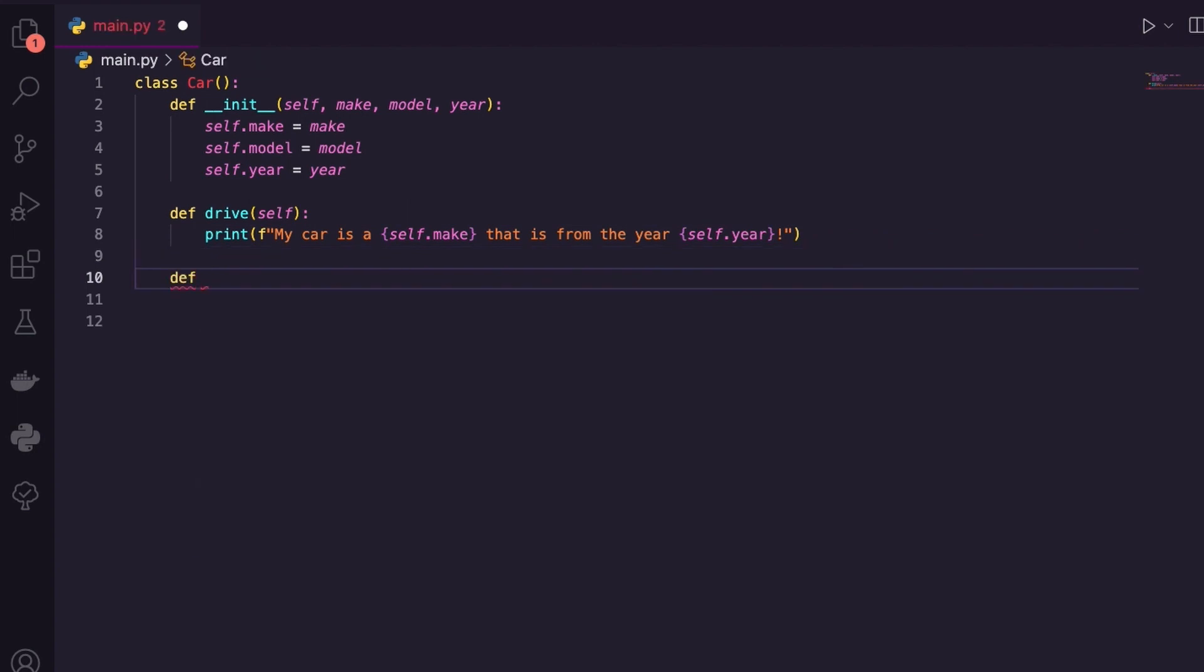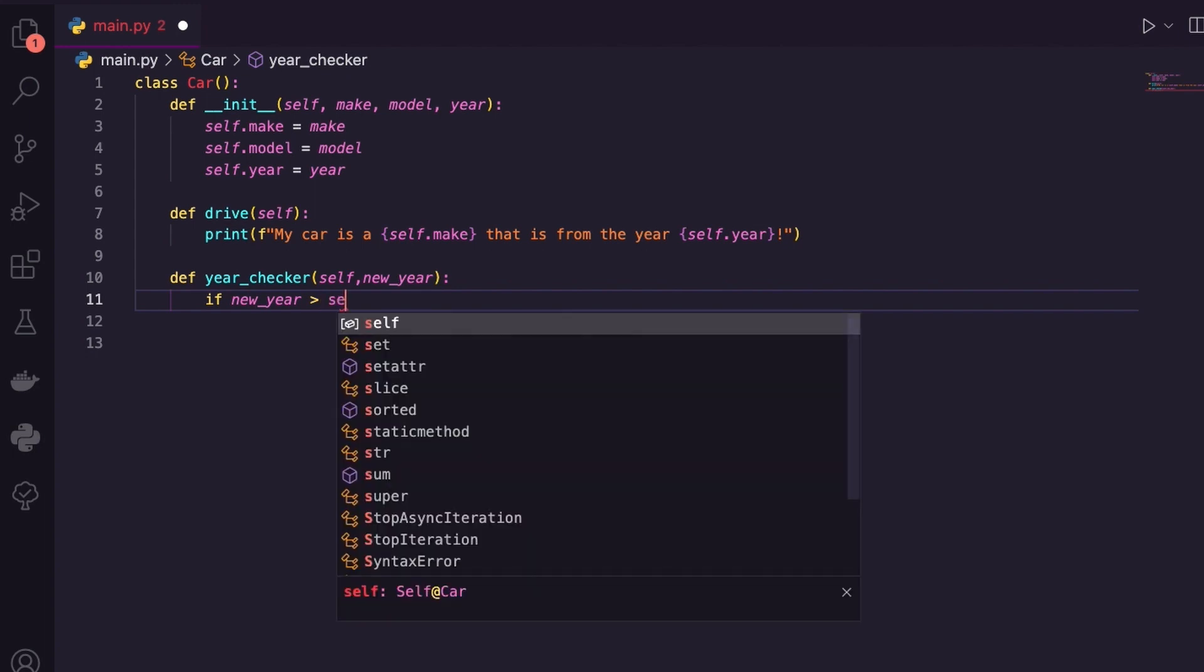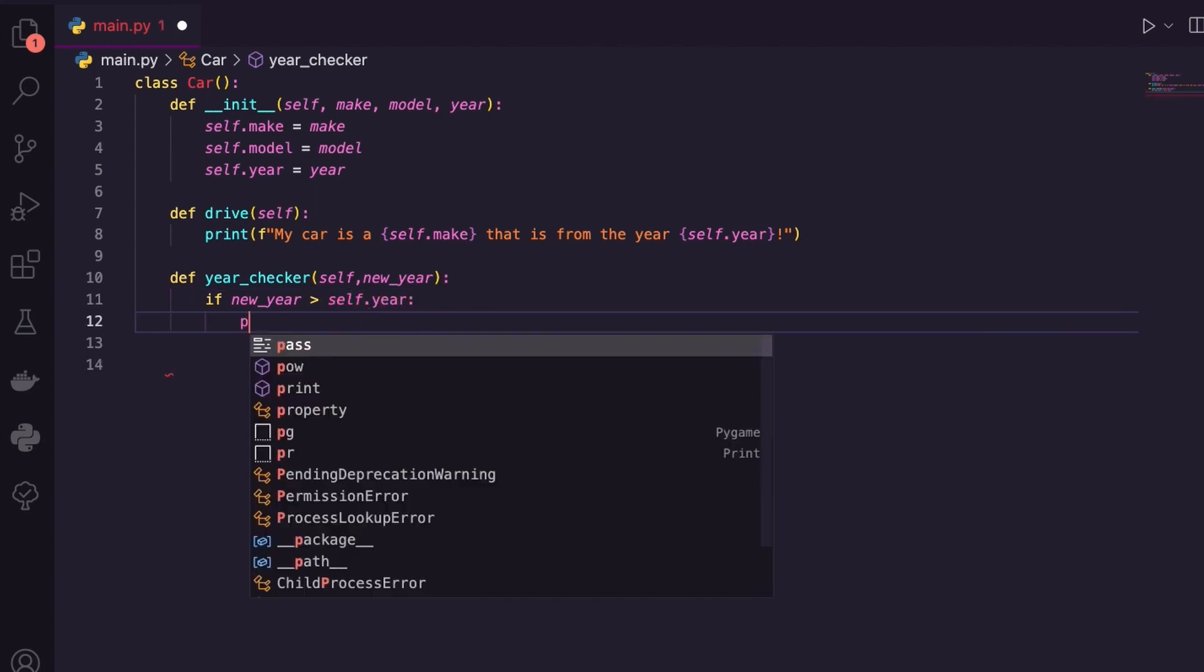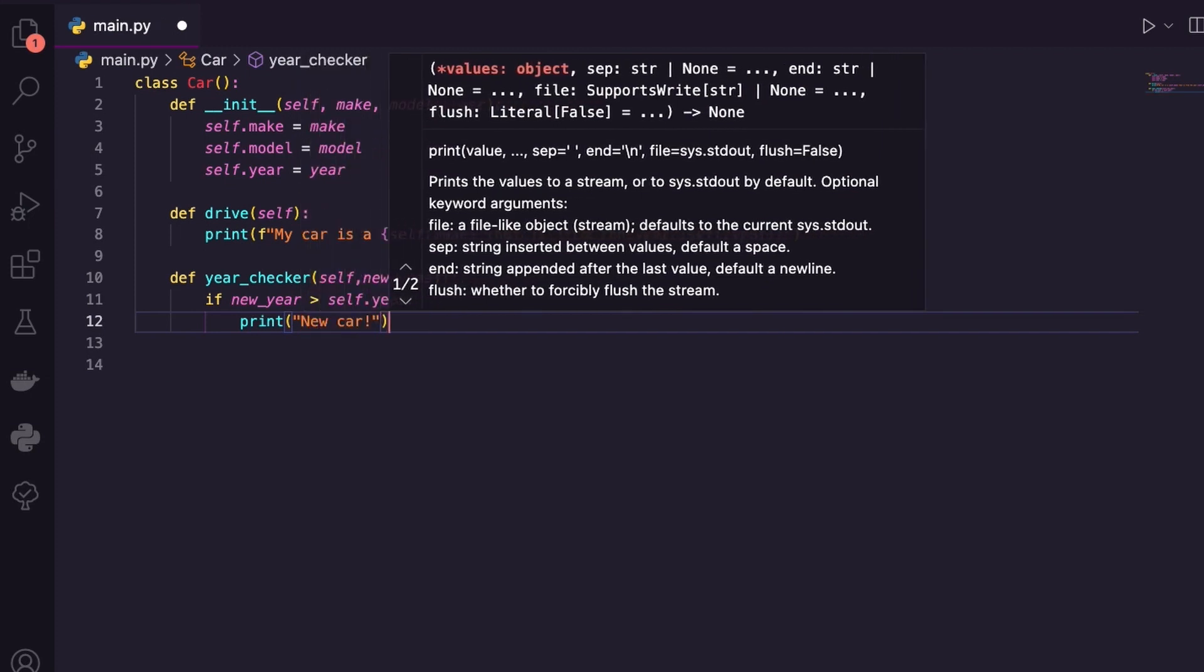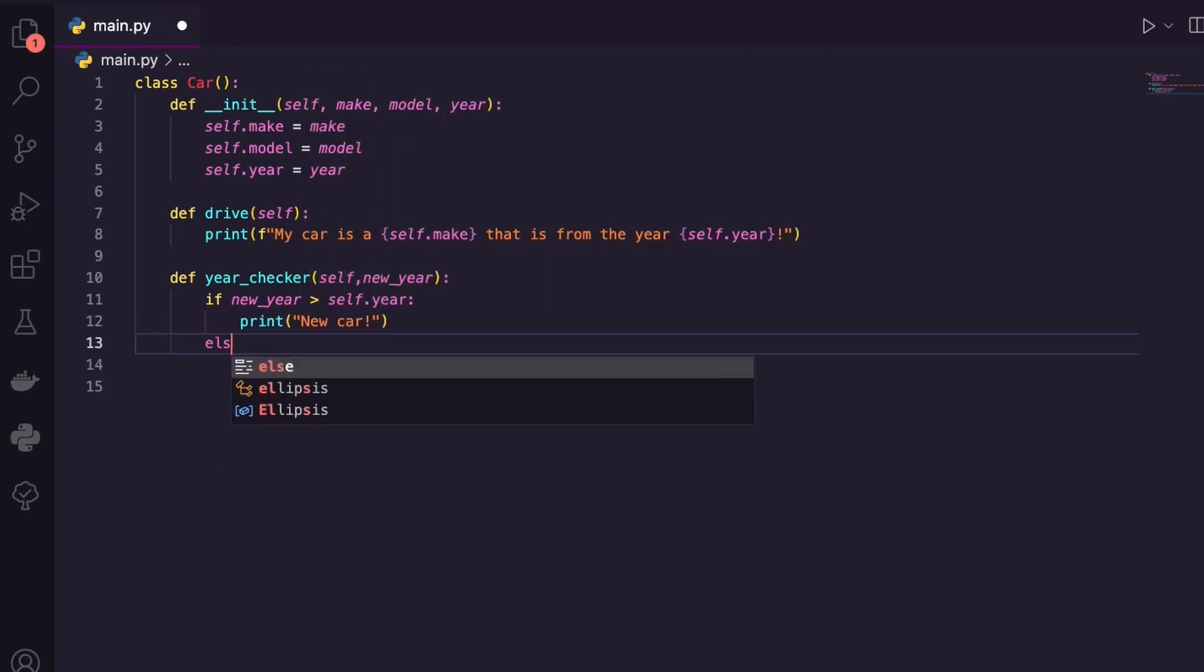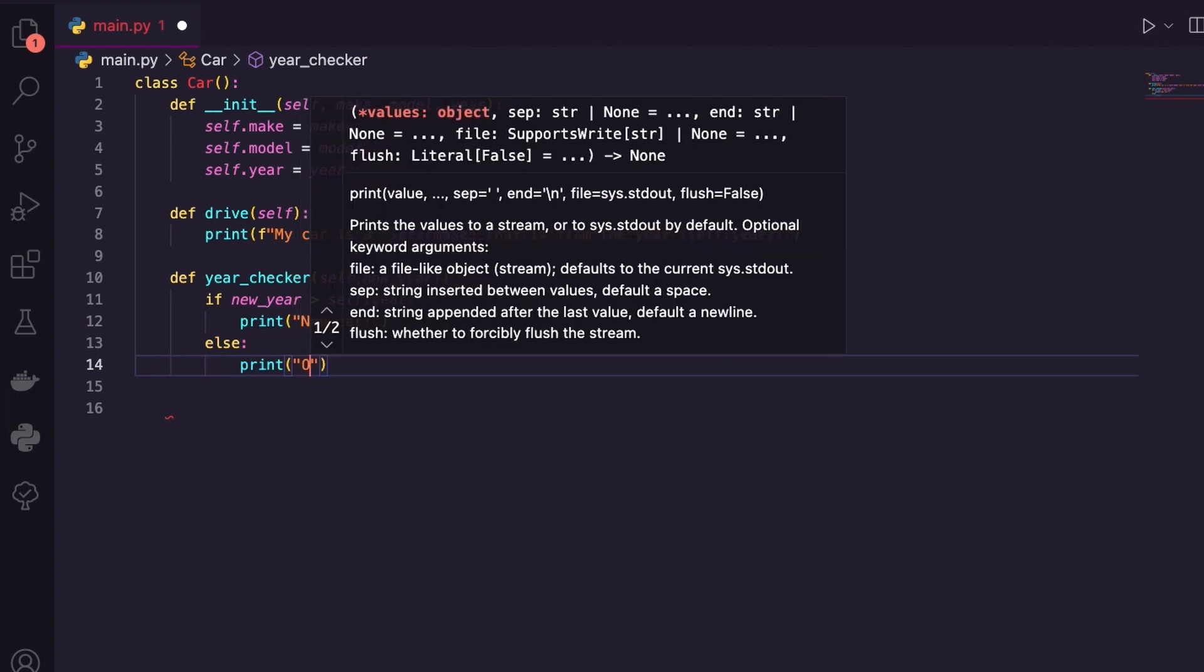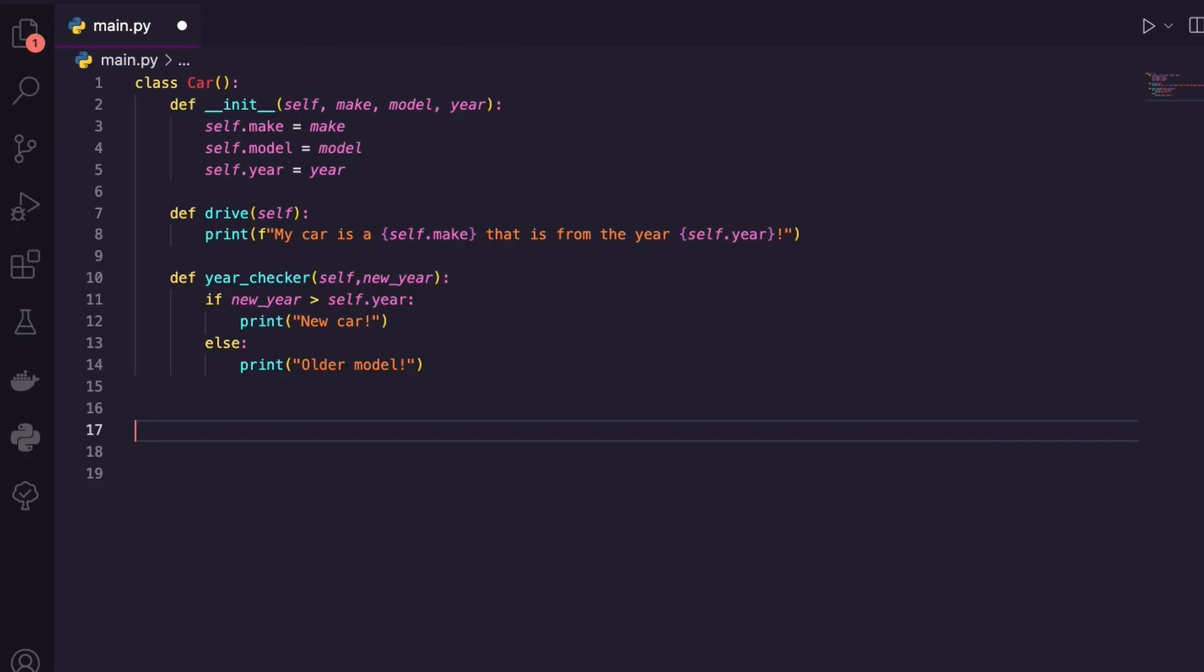Then let's create one more method. And let's say, I don't know, year checker. I'm going to say self. And then I am going to actually give it another year. So let's say, new year. And I could do anything, just like a normal function here. So let's just say, okay, if the new year is greater than a self.year, then you could just print off something like newer car, right? Else, let's just print off older model. So I've built out a class car with two methods. And it is a method, but we don't use that outside the class. It's just used to construct things, right? So I really have two methods, drive and year checker.